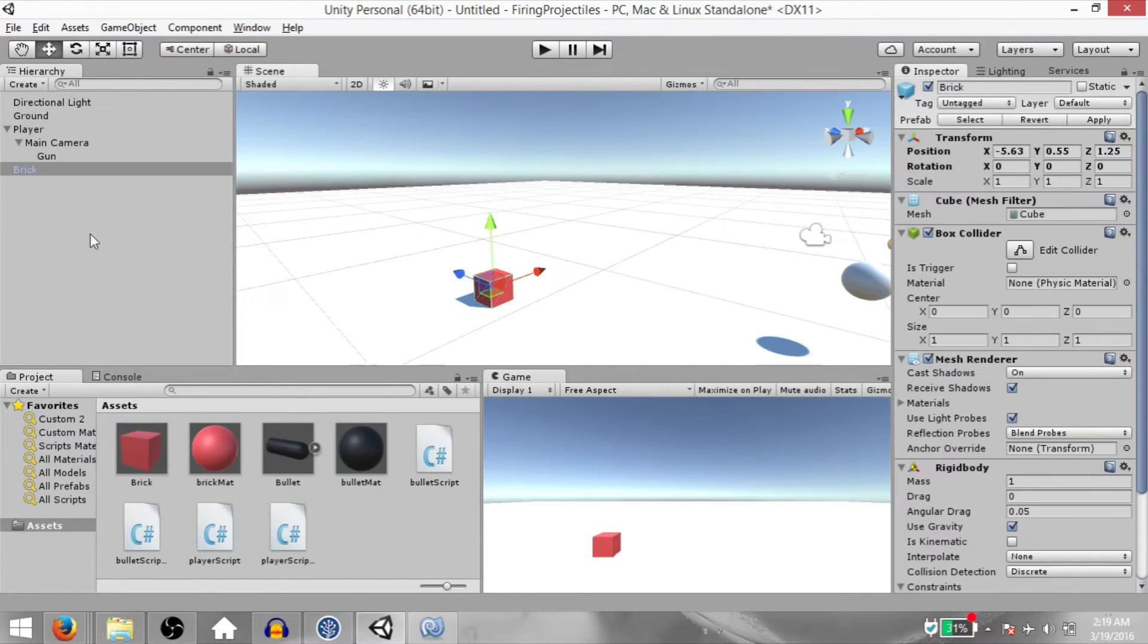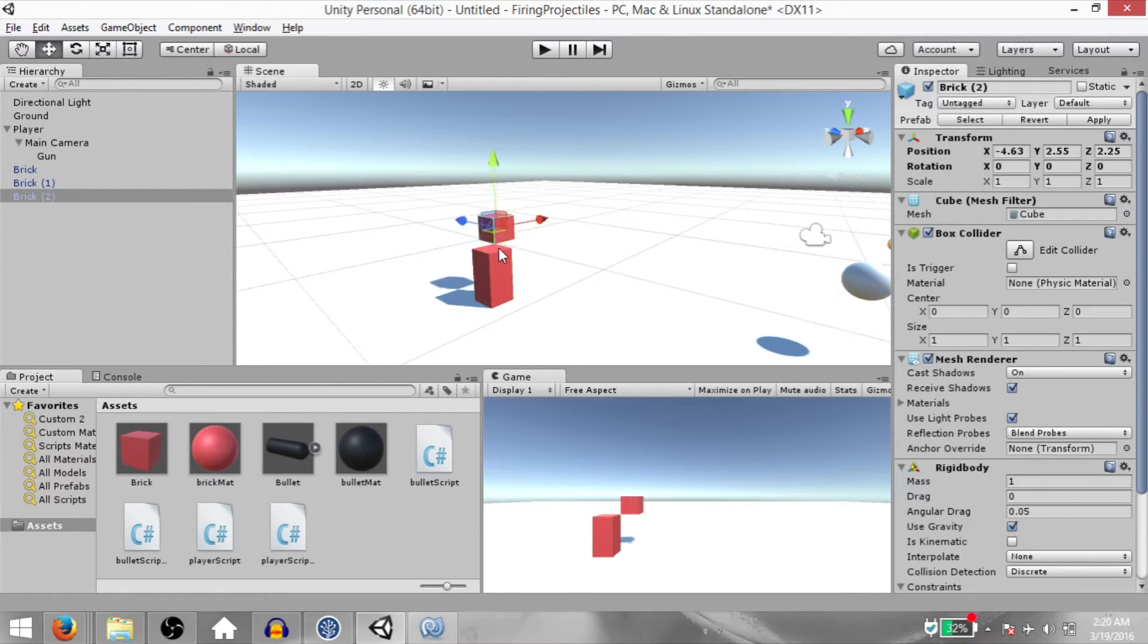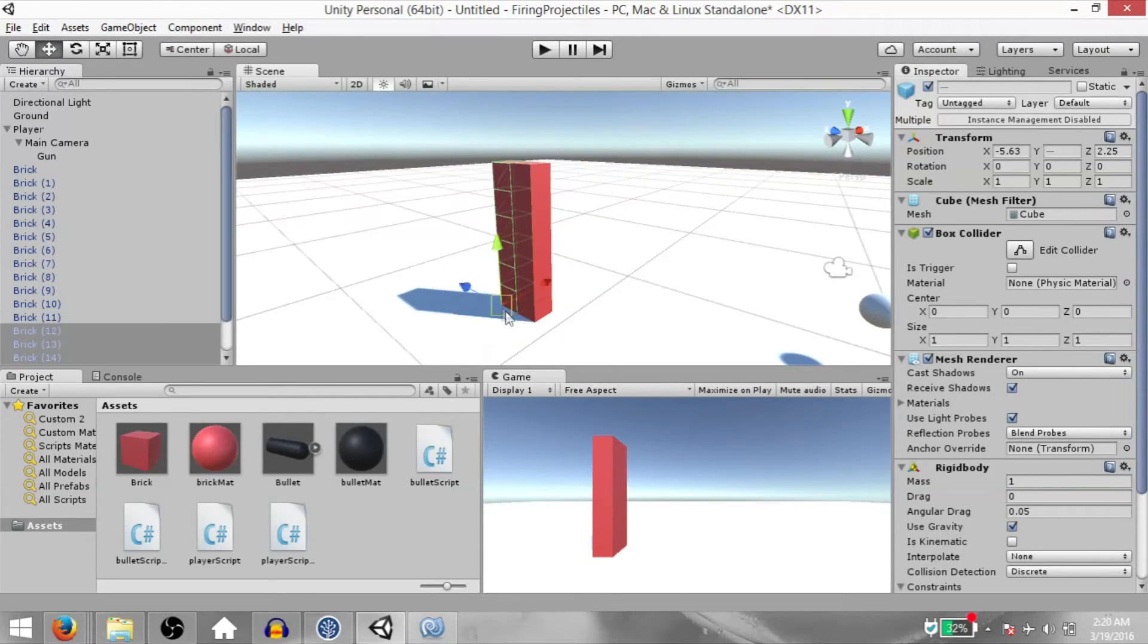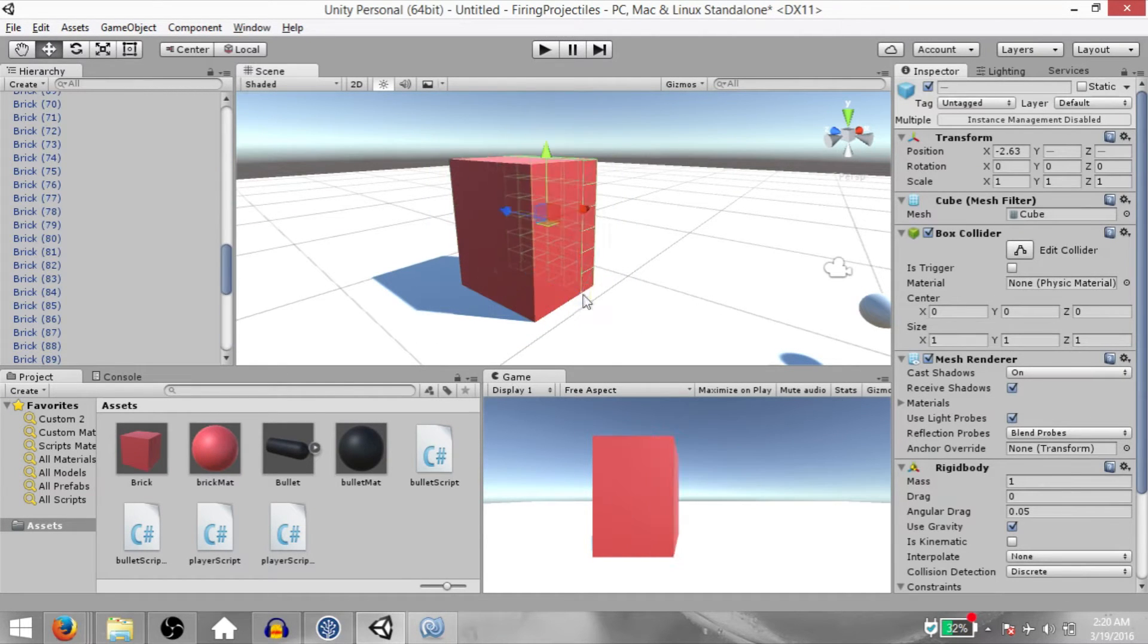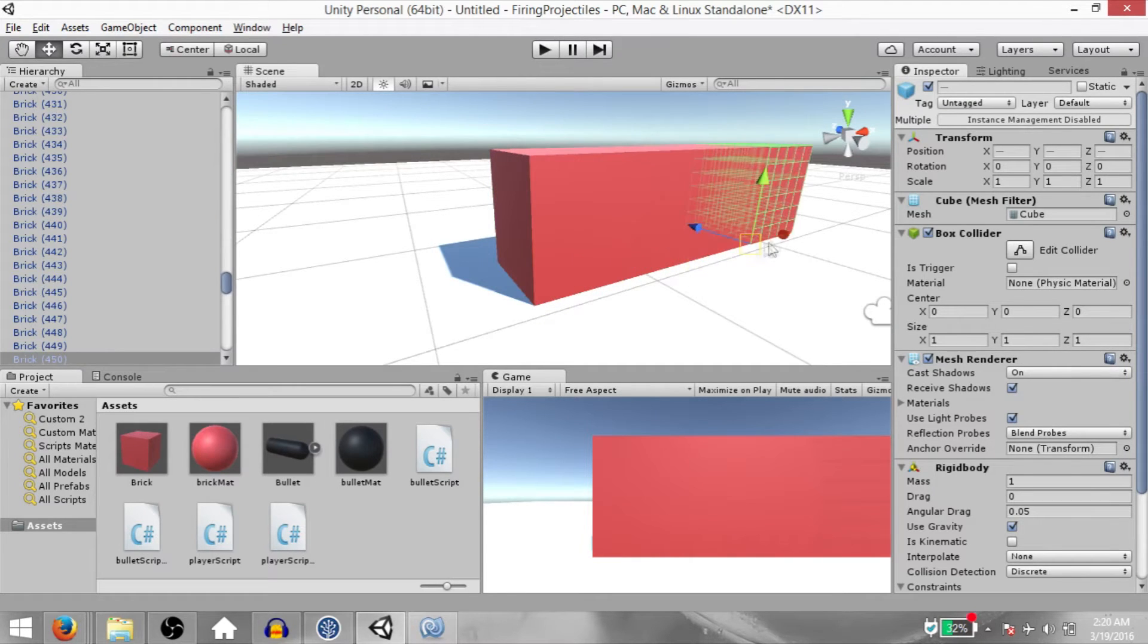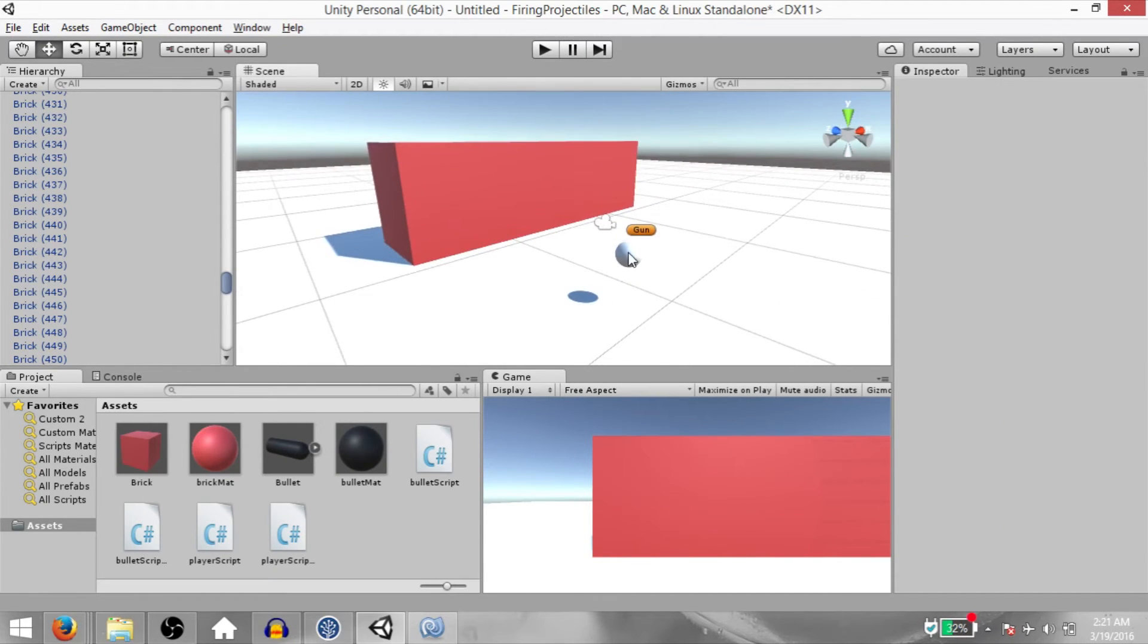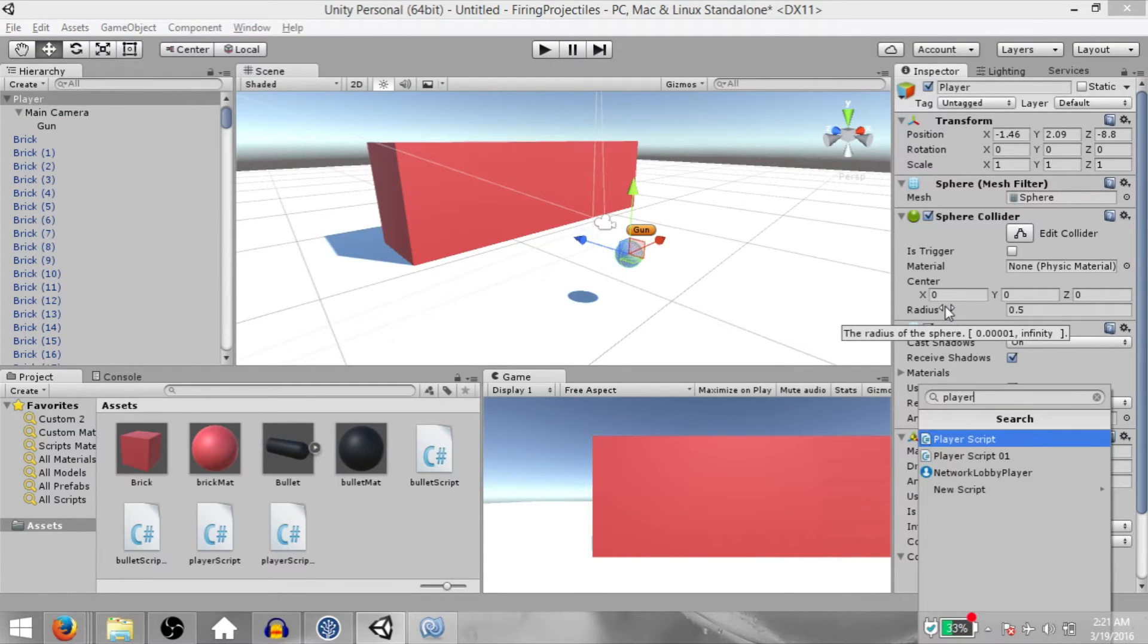Now I'm going to make a couple of duplicates of this brick and arrange them so collectively it looks like a wall. I'm going to speed up this process to save some time. All right, so our wall is now ready. Next, we need to create our player script. So select the player GameObject and add a new script. Call it PlayerScript 02 and open it up in MonoDevelop.